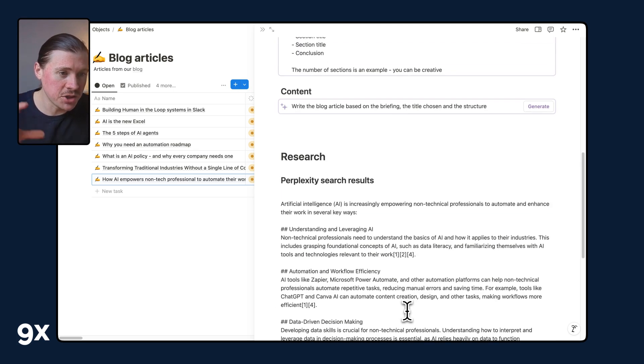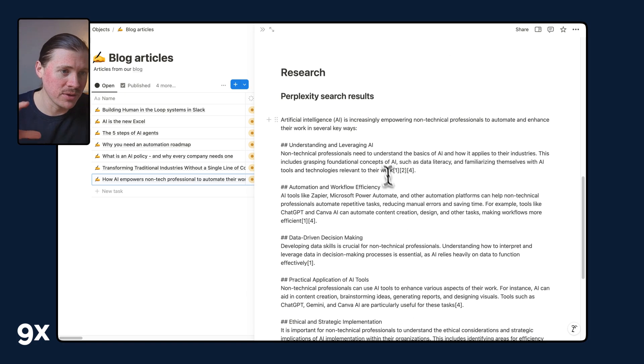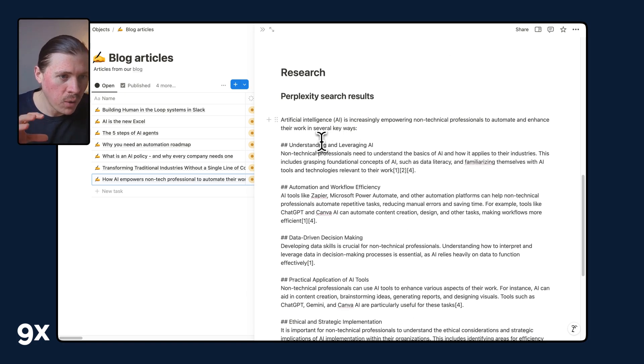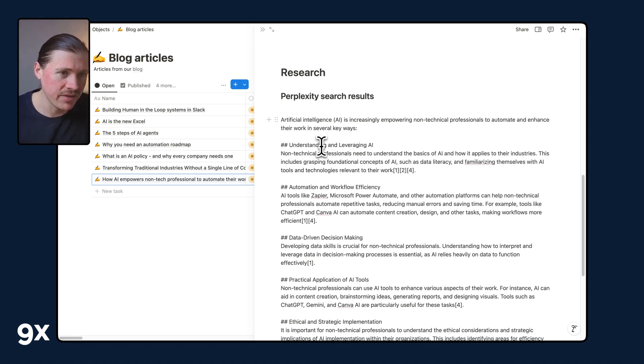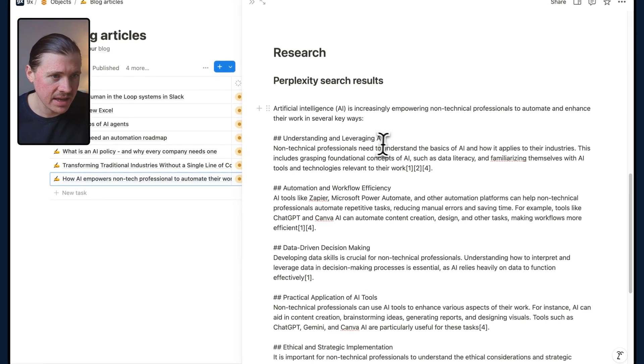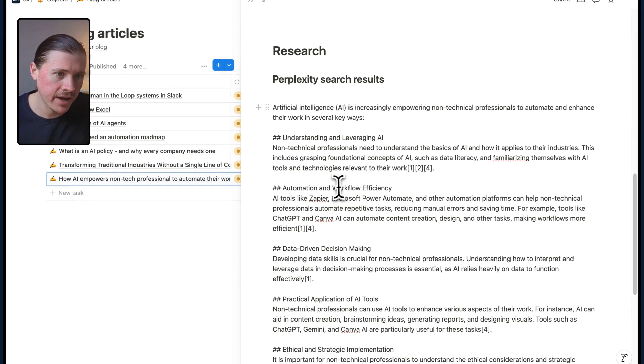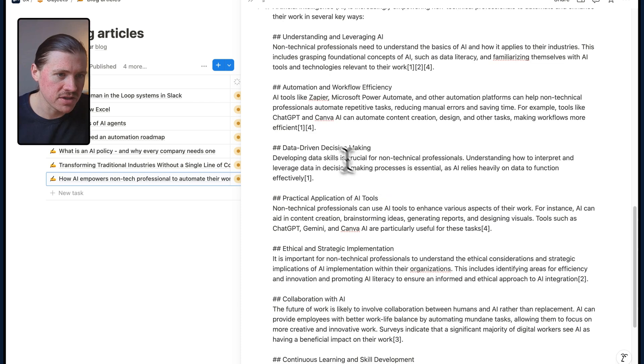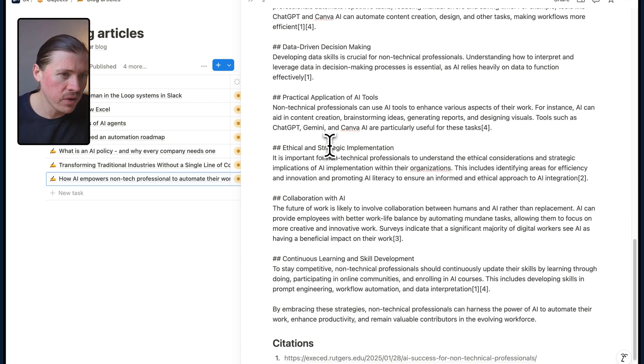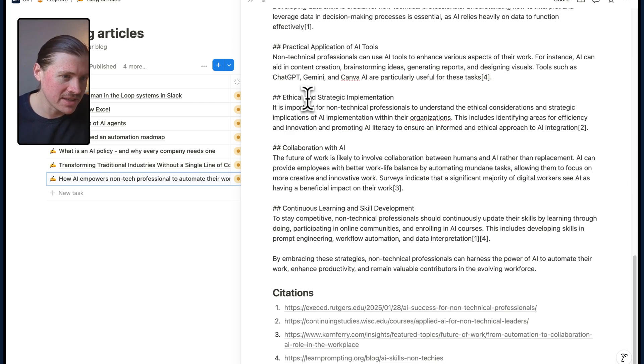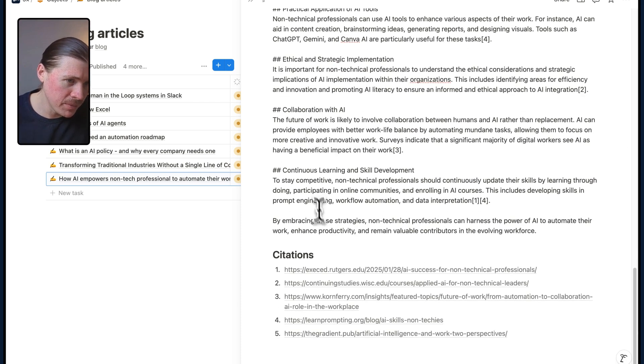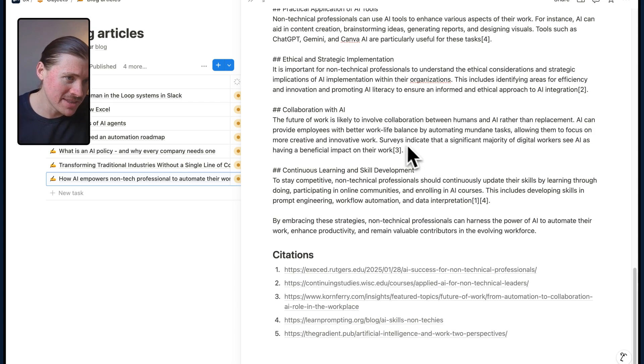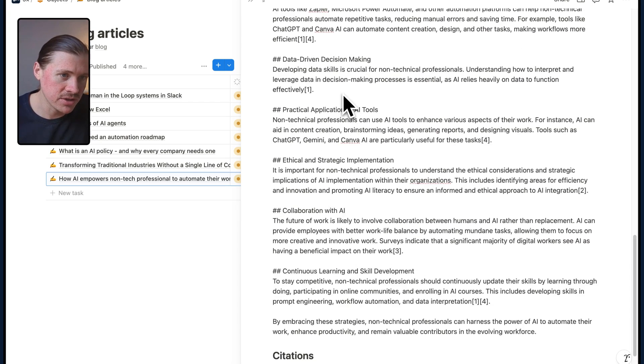And we can see just like that, the results have been pulled in. We have all the different topics that we'd need to cover in this article: understanding and leveraging AI, automation and workflow efficiency, all of those with the citations. At the bottom here, you see all the different sources that are cited throughout the research.